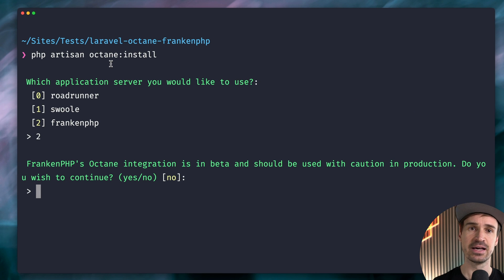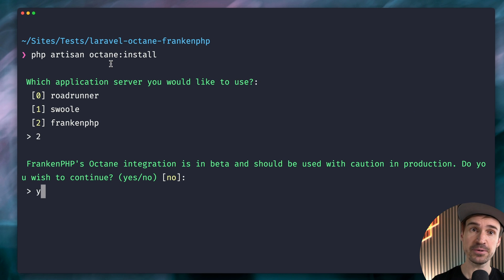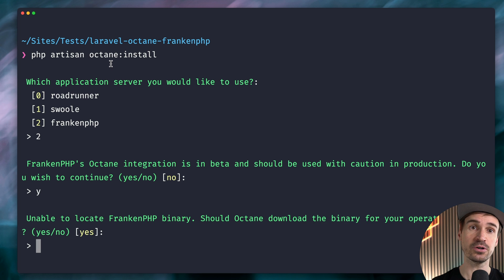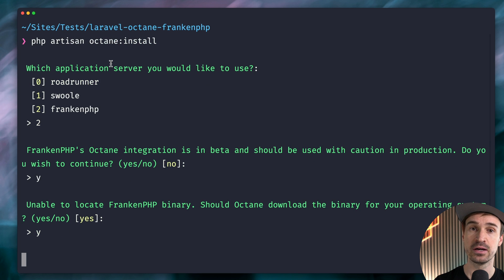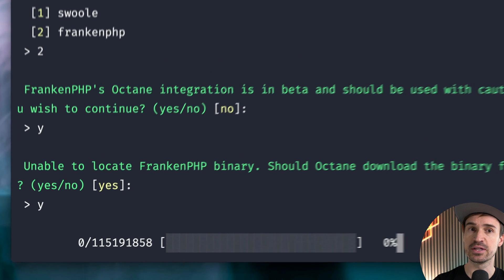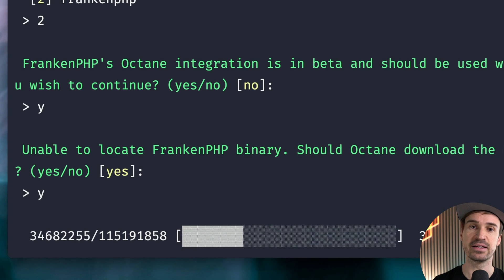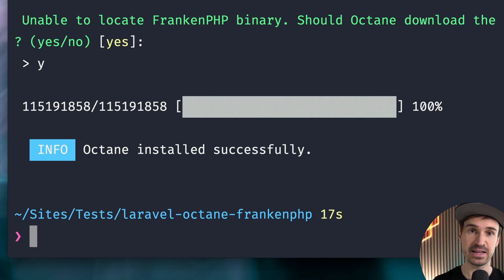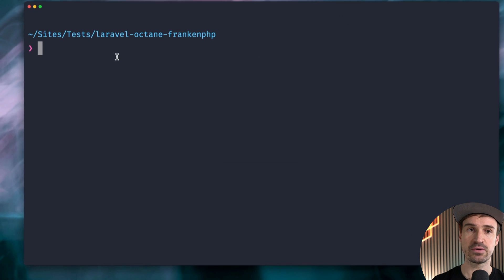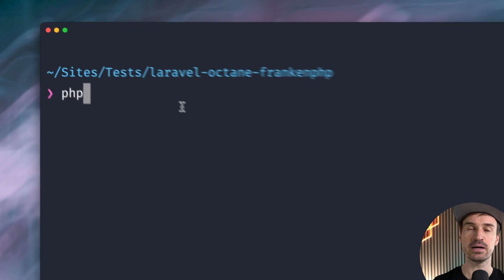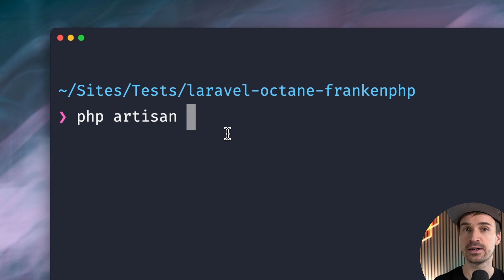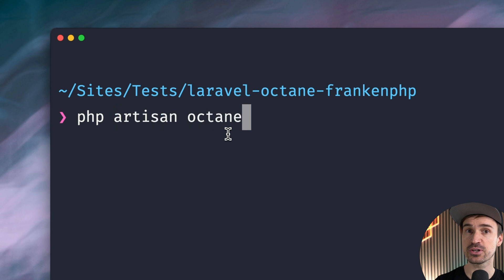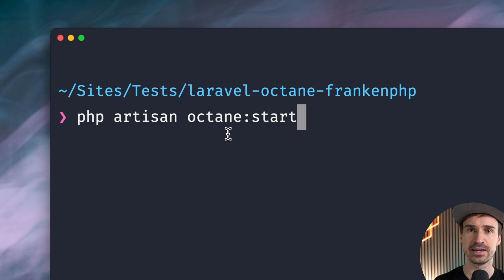Let's use FrankenPHP. Good to know that FrankenPHP is still in beta. We also need to download the binary, which is pretty cool that Laravel already does this for us. Okay, now that we have everything set up, we can start our application server with Octane start.